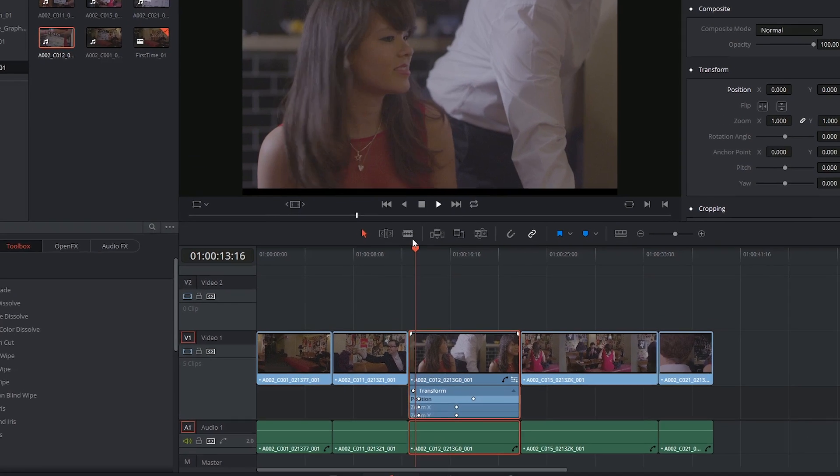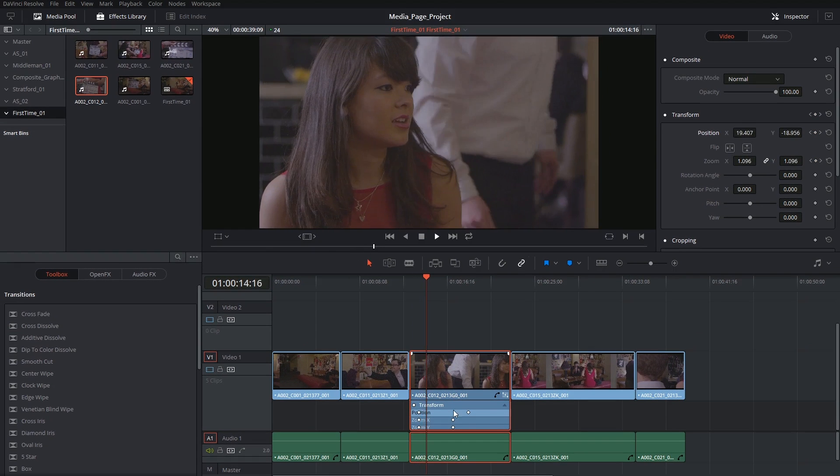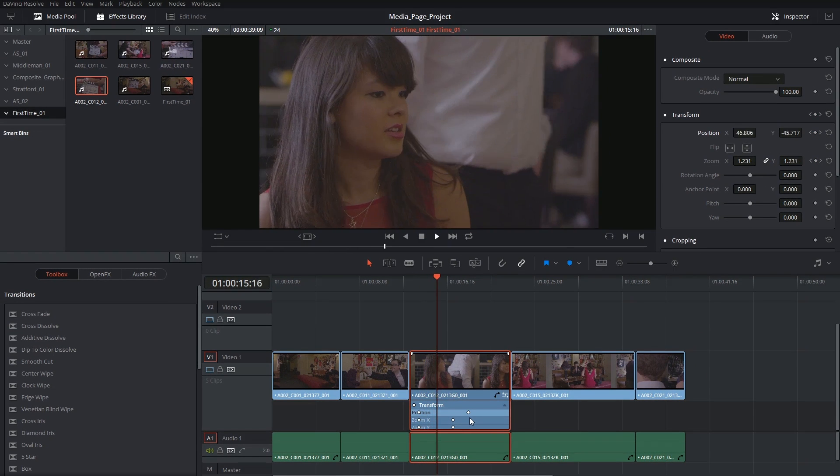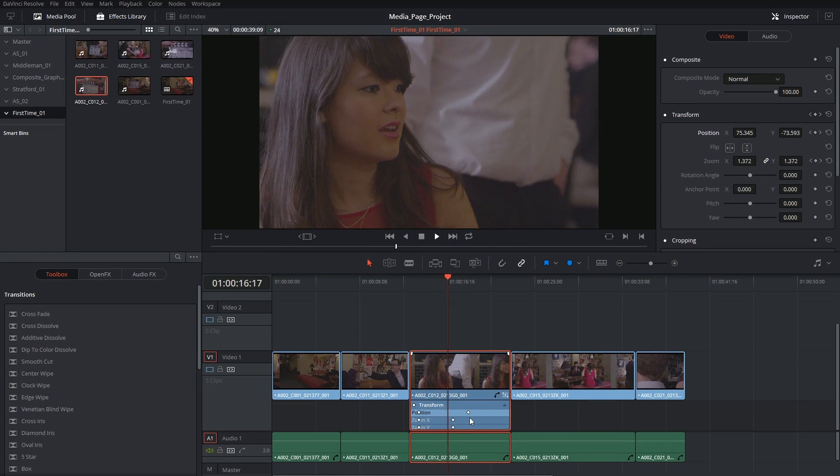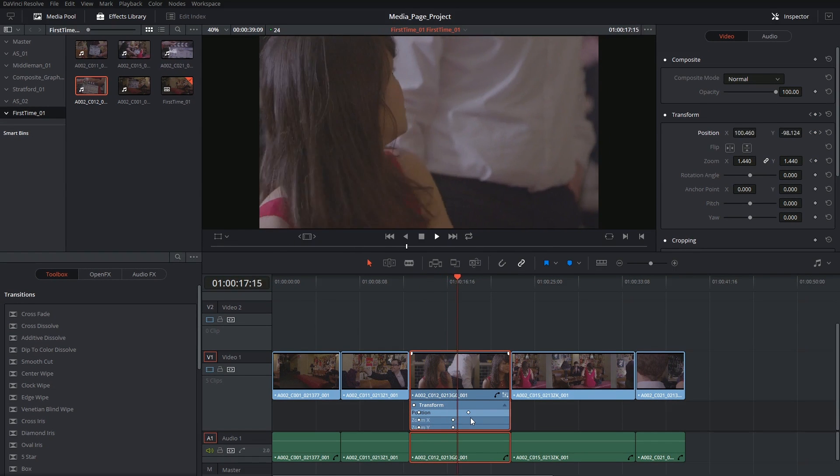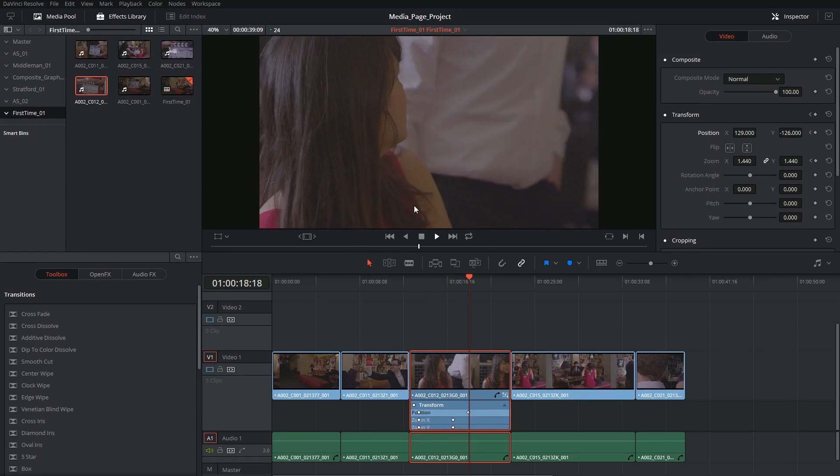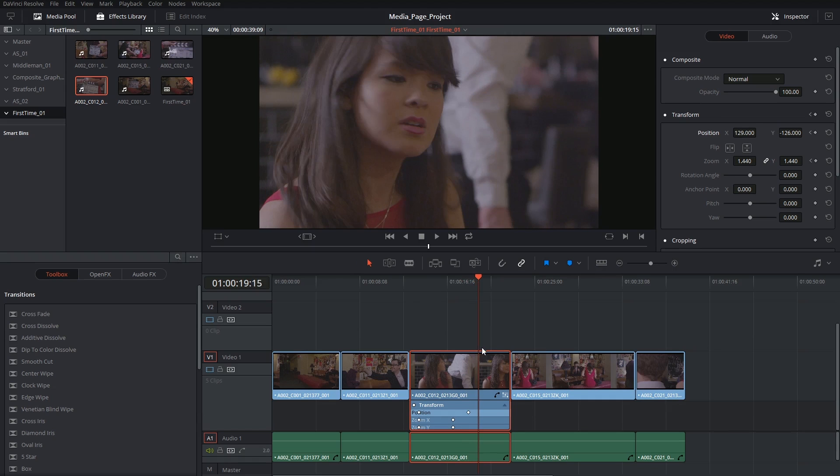And in this case, the zoom is going to finish, whereas the position is going to keep changing.